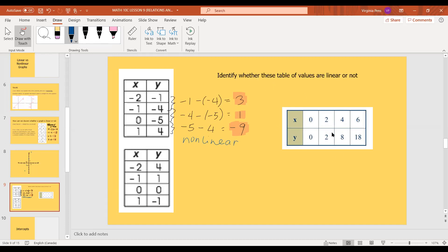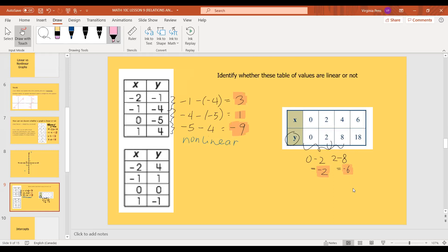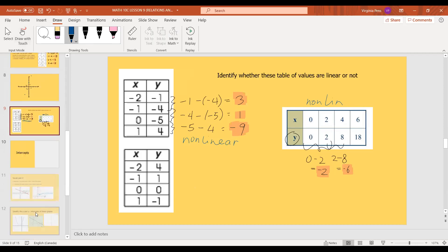Let's try the horizontal table of values — tables can be both vertical and horizontal, depending on how it fits your workbook. We look for the rate of change in the y values: 0 minus 2 is negative 2, and 2 minus 8 is negative 6. We can already see these are not the same, so we can stop here — this is also non-linear. For the last one, 4 minus 1 is 3 and 1 minus 0 is 1, so that's not linear either.